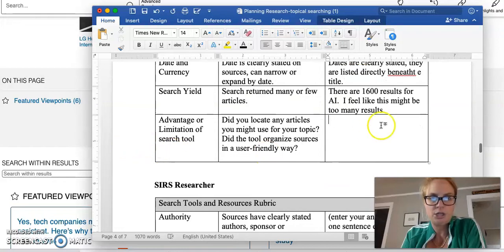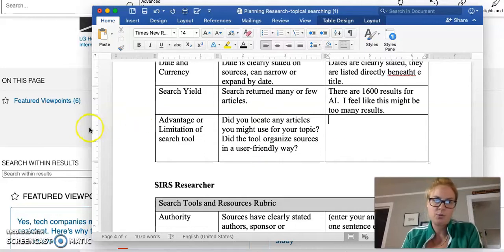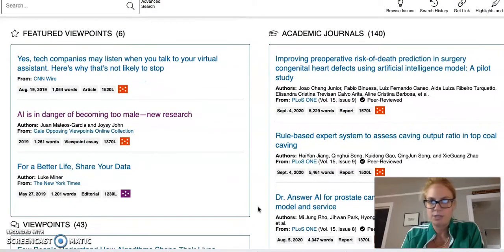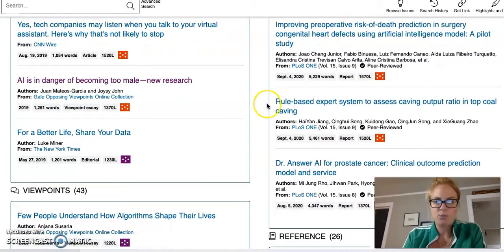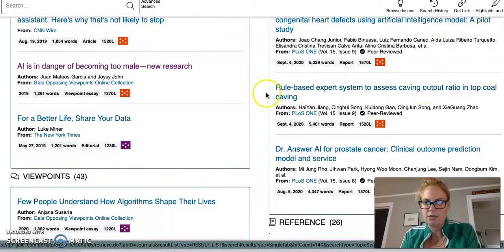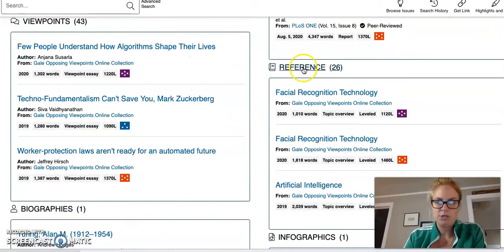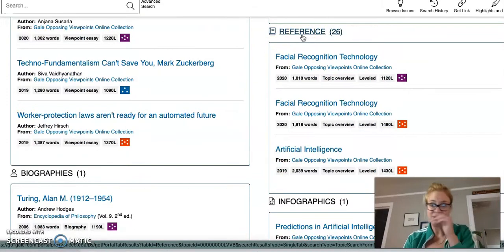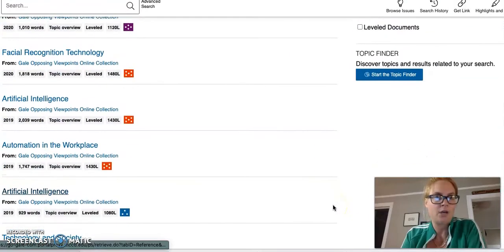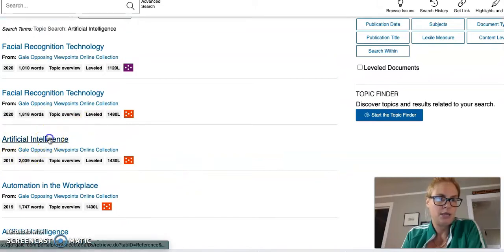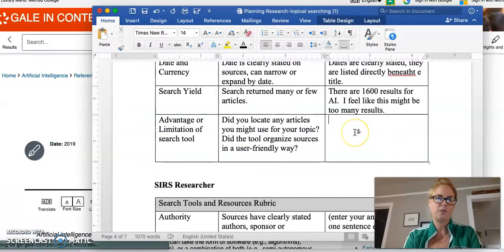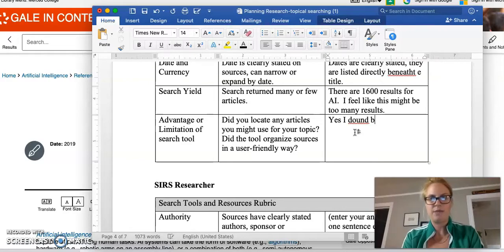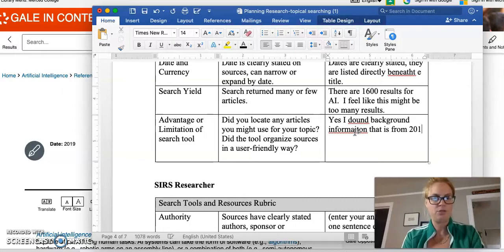And then advantage or limitation of this search tool. Did you find any articles you might use for your topic? I don't know if I'm just getting an idea of what artificial intelligence is about. Assessing cave out output ratio and top coal caving, that doesn't really feel like it fits in with my search. But then these reference items, facial recognition, artificial intelligence, might want to click on some of these and look around a little bit. Here's a great one that's just from 2019. I could click on that and say yes, I found background information that is from 2019.